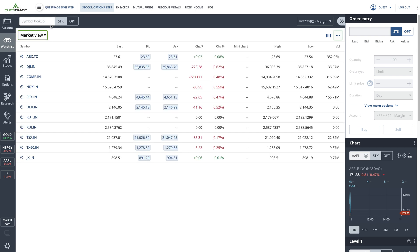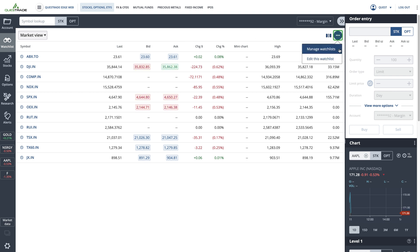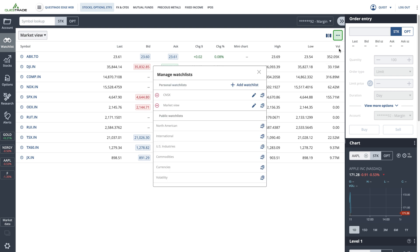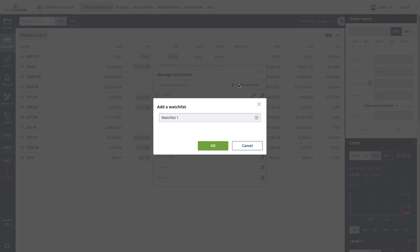To edit or add a new watchlist, click on the ellipses in the top right. From this menu, select manage watchlists to delete, edit or duplicate your existing watchlists. You can also click add watchlist to name and create a new personal watchlist.